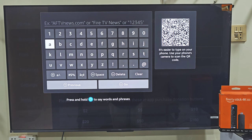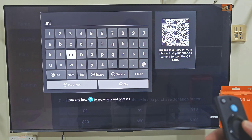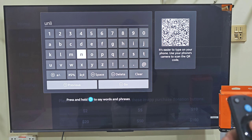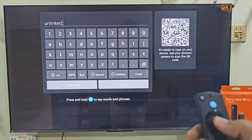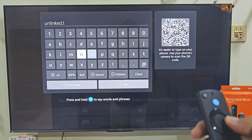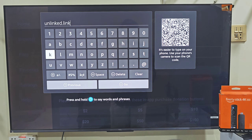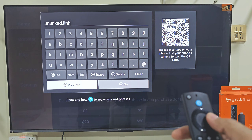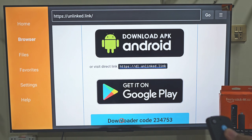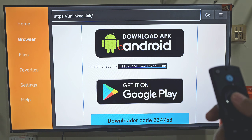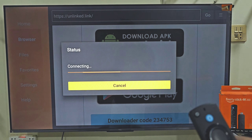You now have a keyboard on your screen allowing you to visit any website and download the app you want on your Amazon FireStick device. Today we are here for the Unlinked app, so let's type the URL link of the Unlinked app store. After typing the URL link, slide down and click on the Go button. A page will appear — scroll down until you find Android, click on it and your download will start.